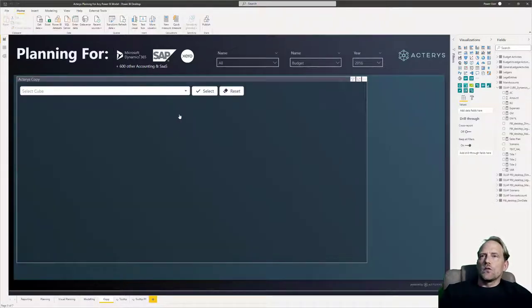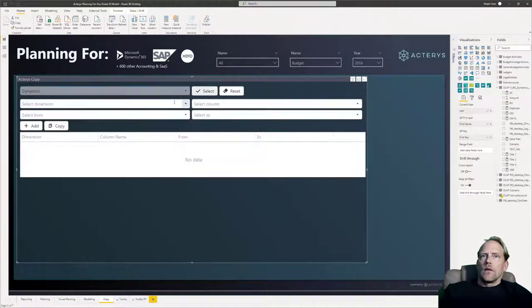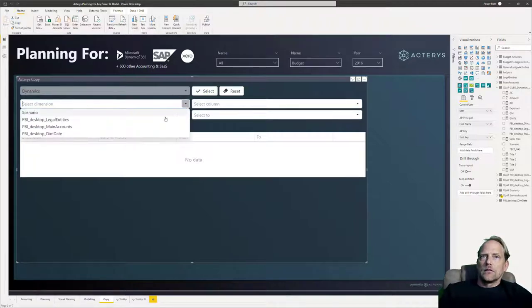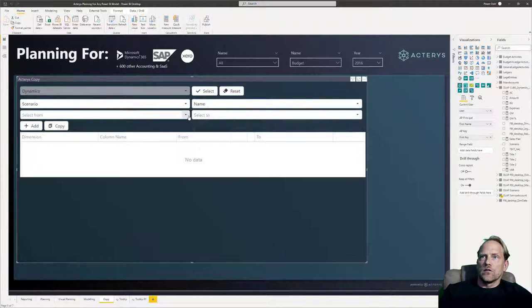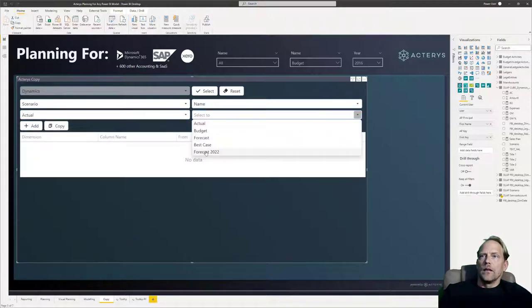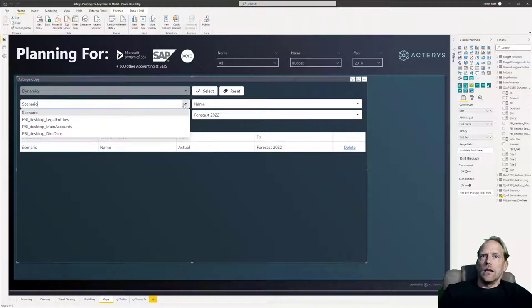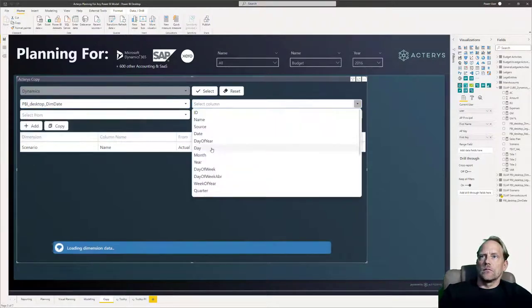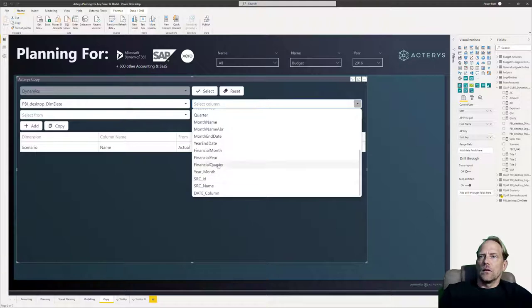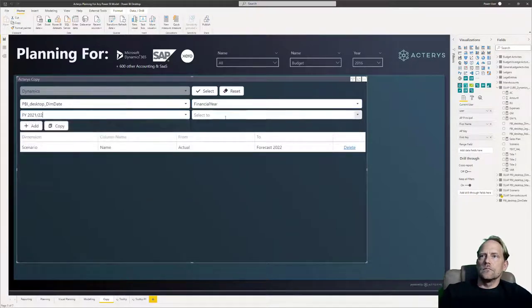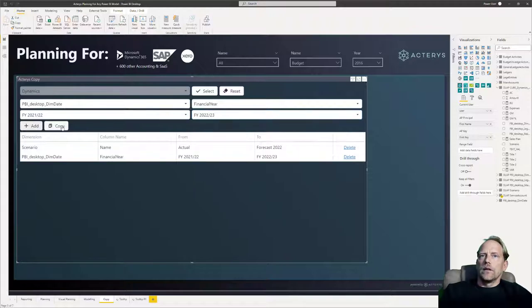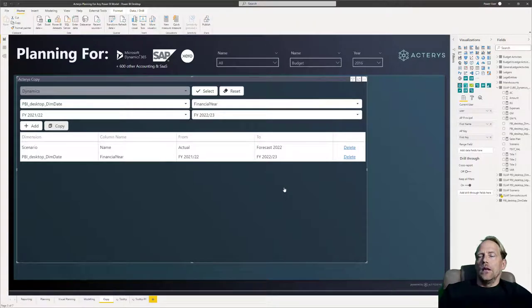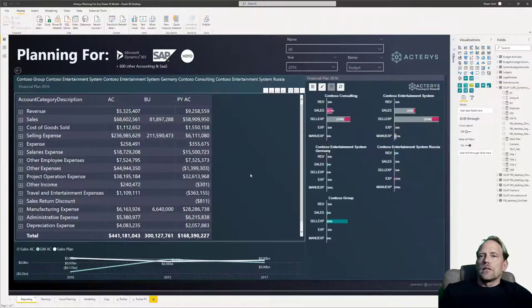So in addition to entering data directly, I can also copy data. The Actarius copy visual allows you with any table linked to Actarius to choose the conditions that you want to use. For example, I want to copy data from a scenario to another scenario. And you can add as many of these conditions as you want. So we can say we want to do this just for a particular financial year. And this will then immediately copy data for these details into another scenario. And in this case, the new scenario that we've just created here.